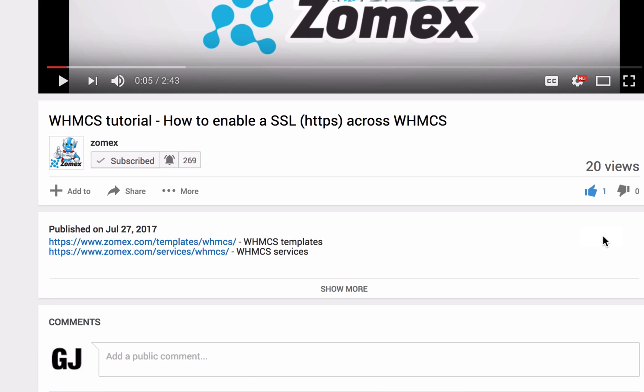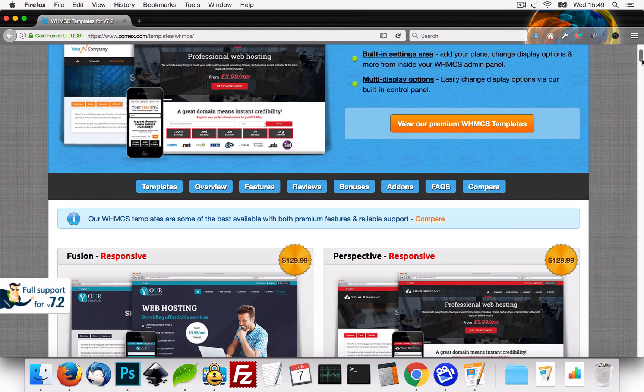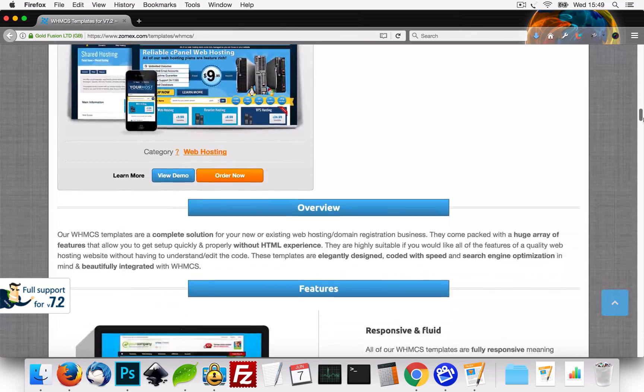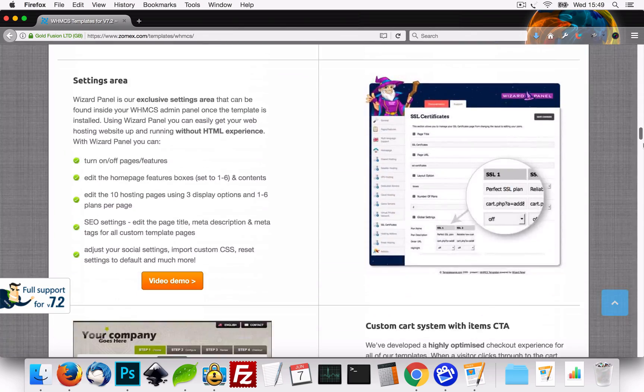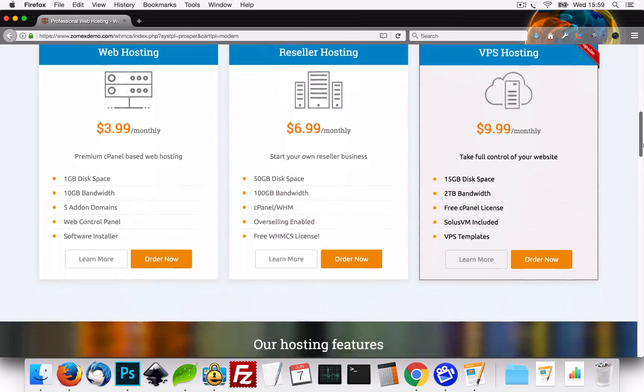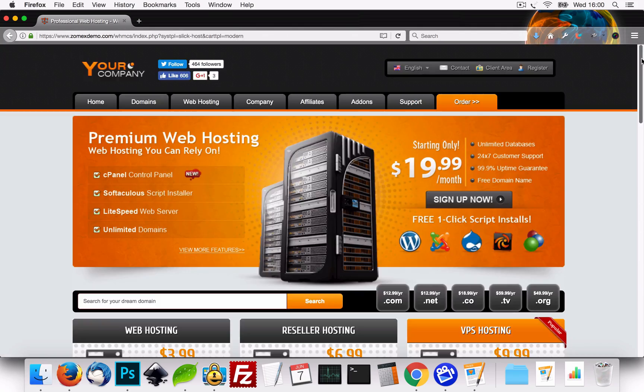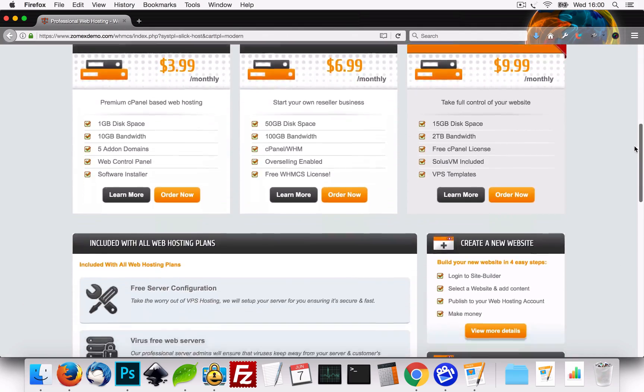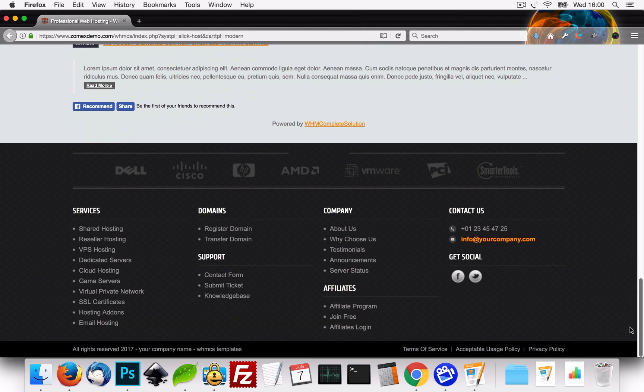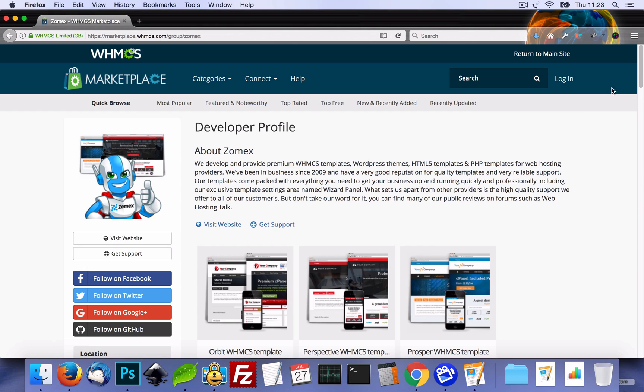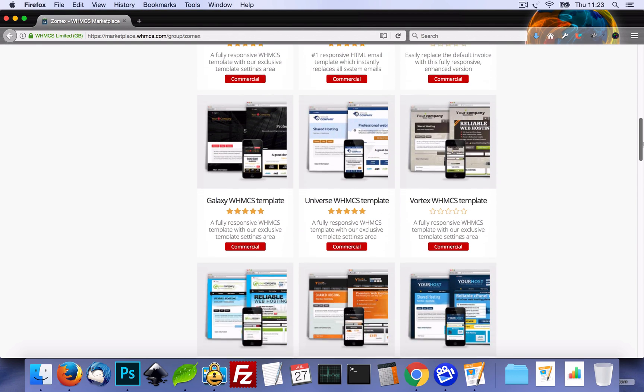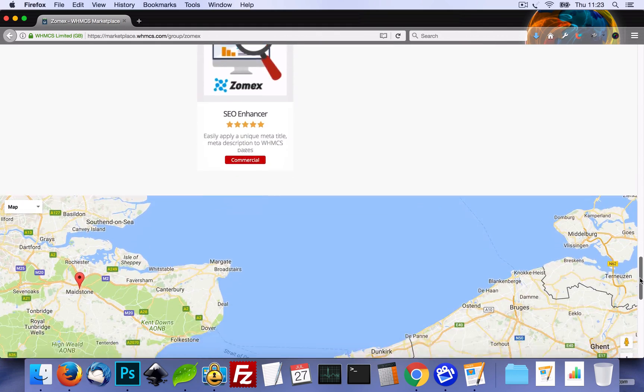This video was brought to you by Zomex.com. At Zomex we have been providing premium WHMCS templates and configuration services since 2009. You can view our full range of 5 star rated templates in the description below. Be sure to use coupon code YouTube on your next order to save 10%.